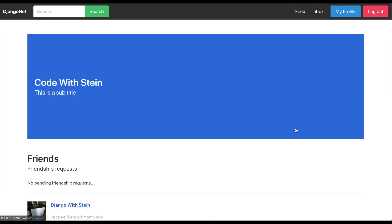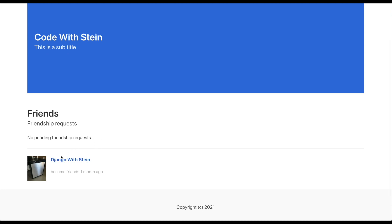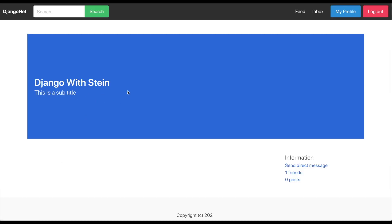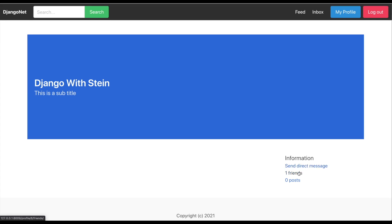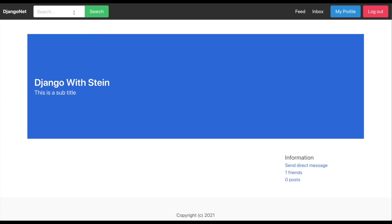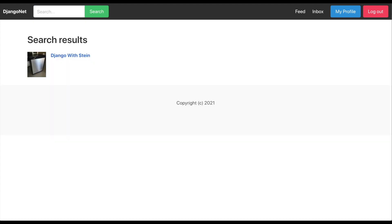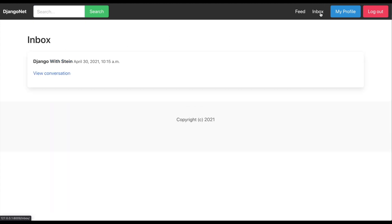I can see my friends and similar. If I click friends you will see that I'm friends with Django with Stein. If I click on him you will see his header, I can send him direct messages, and I can see his friends. And if I search up here for example for 'Django' you will see that he shows up in the results.